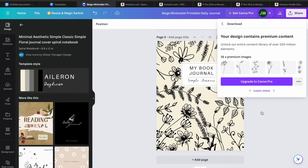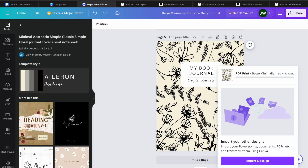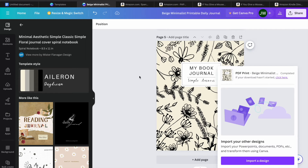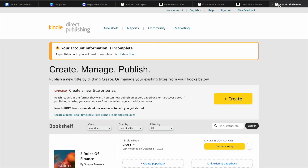Once it has been downloaded, open up a new tab and go onto kdp.amazon.com. From here, you'll be able to create an account using your Amazon sign-in. Once you have created your account, you will be redirected to a dashboard. Once on this dashboard, all you need to do is tap on create.